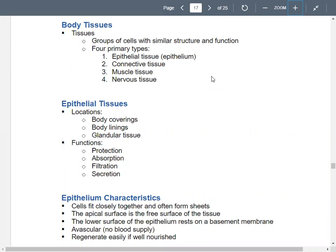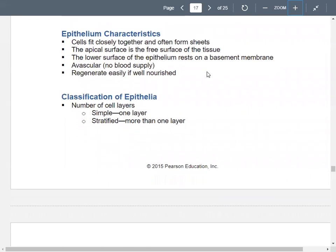Locations of epithelial tissue: covering your body, lining the inside of your body, and on the glands. The function of epithelial tissue is to protect your body, absorb things (like in your small intestines), filter (like in your kidneys), and secrete different substances like hormones. Epithelial cells form sheets because the cells fit closely together. You have a free apical surface and a lower surface that rests on a basement membrane.